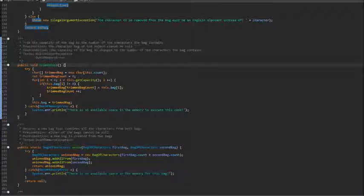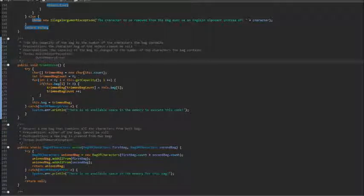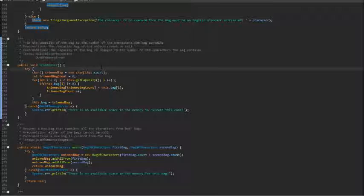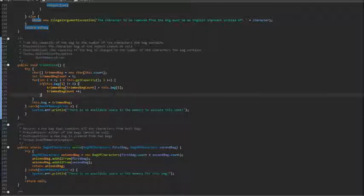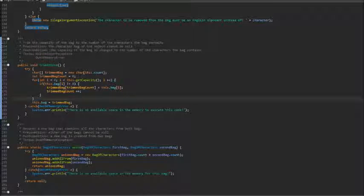For example, if the bag has capacity for 5 and the bag contains only one character at index 4, which is the last index, then when we call this method from the bag, it'll make the bag smaller to fit the contents of the character, which is only one character in this case. So the end result would be the bag with the capacity of 1 with the character in the first index.